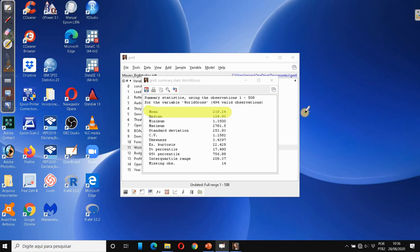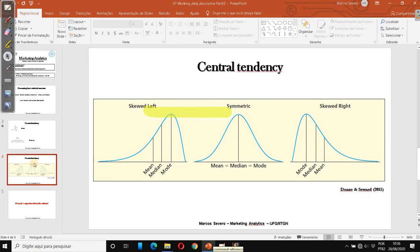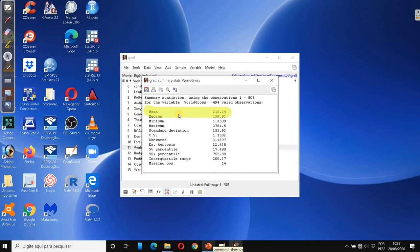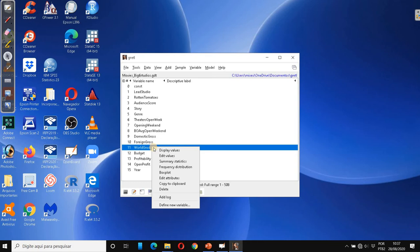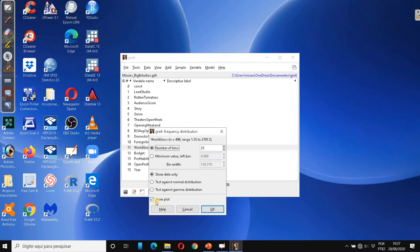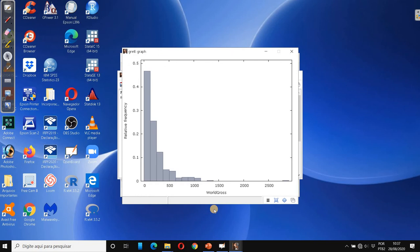It is clearly a quantitative variable with an asymmetric distribution because the mean is higher than the median. Going back to the slides, the mean is higher than the median — so it is this case. We want to see how it behaves in the graph, so I am going to right-click and then click on frequency distribution, leave show plot ticked, and click OK. This is clearly an asymmetric distribution where the mean is higher than the median.